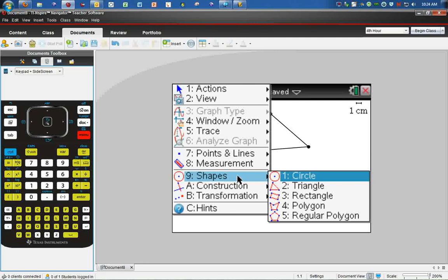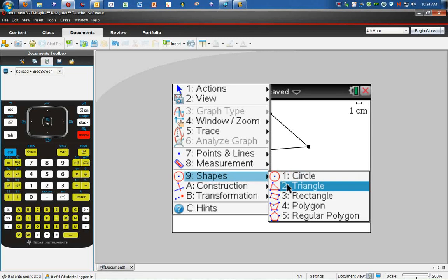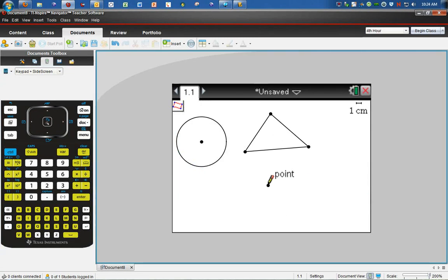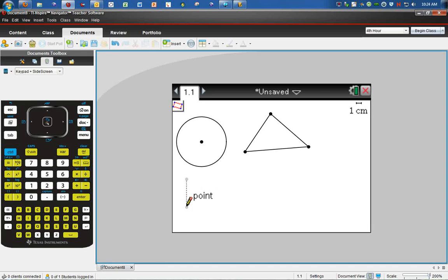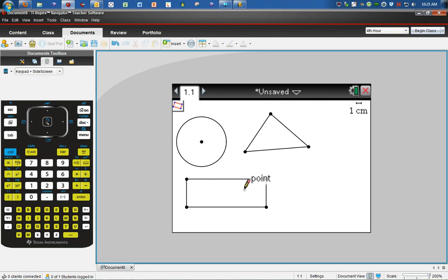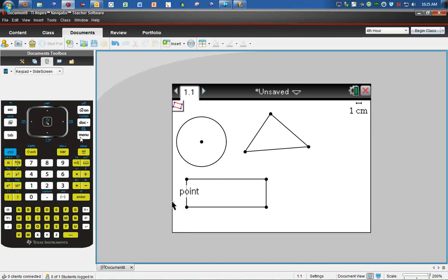Go down to shapes again, go to rectangle, click one point, click a second point, and now it'll create the rectangle.